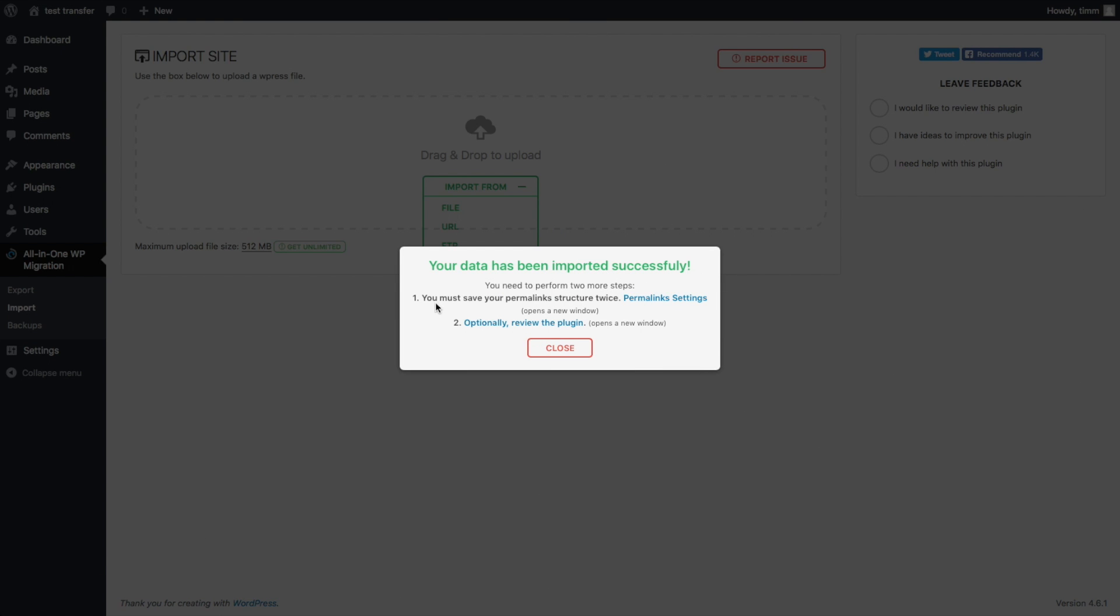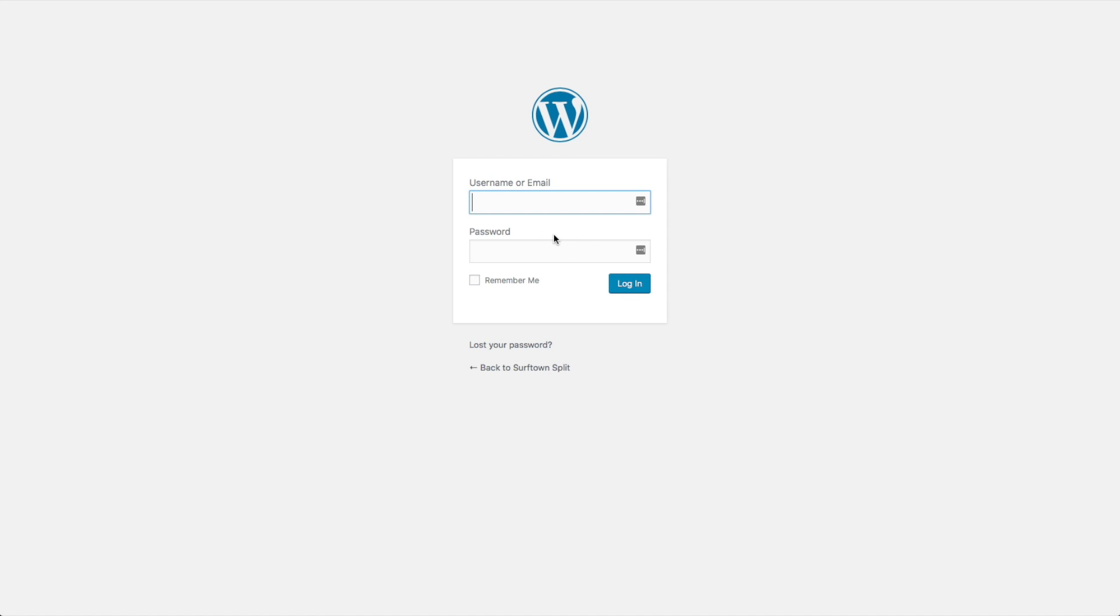And this is really important here. It says you must save your permalink structure twice. So you can click on that. It's going to ask us to re-login to our website because it's basically a new website. So you'll need to use the credentials of the website that you transferred.